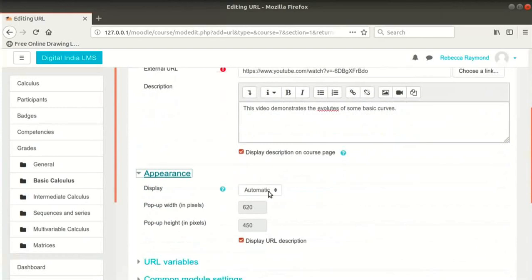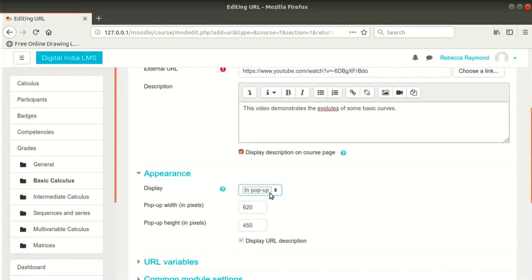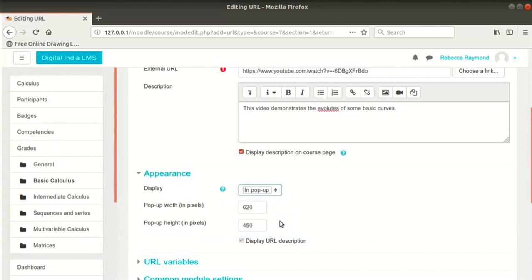The Display option here is to decide how the video will be displayed. There are four options in the drop-down. Automatic selects the best option based on browser settings and screen resolution. Embed opens the video inside the course itself. Open redirects the user to the URL within the same window. In pop-up opens the video in a new pop-up window, enabling pop-up width and height options. I will select Embed as the display option.